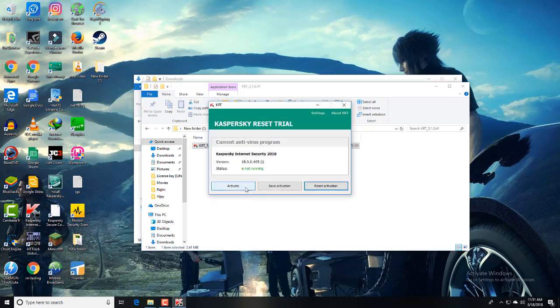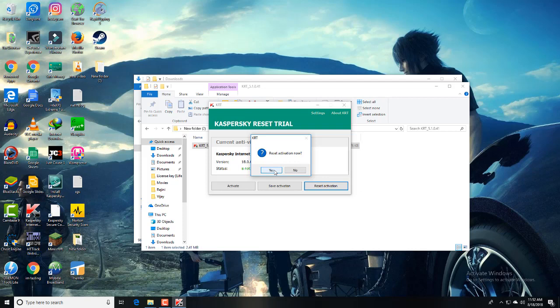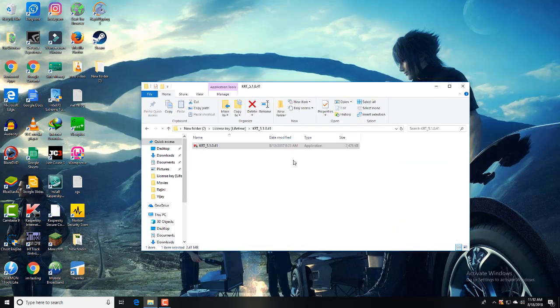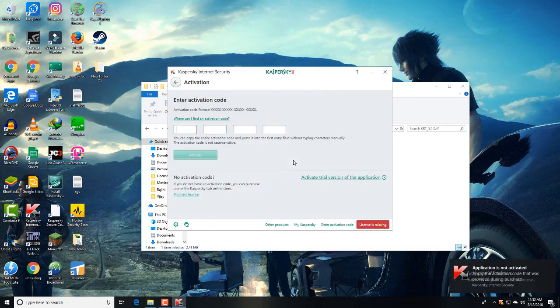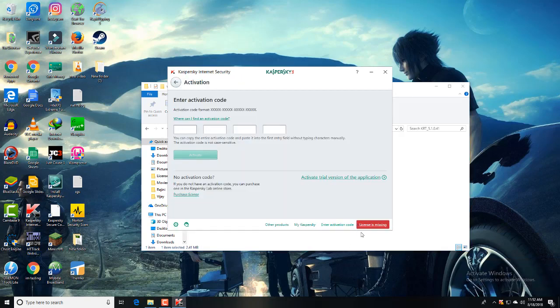Right-click on here and run as administrator. Give yes. There are three options: activate, save activation, reset activation. Here I'm going to give reset activation. Reset activation. Now they ask, just give yes. Yeah, it takes some time, just wait for it.